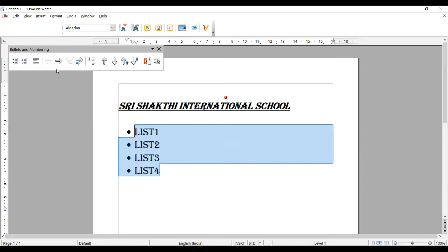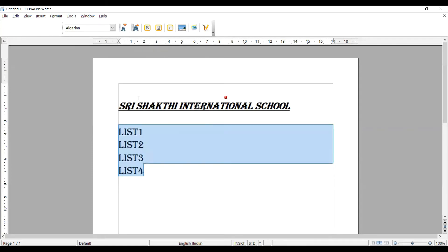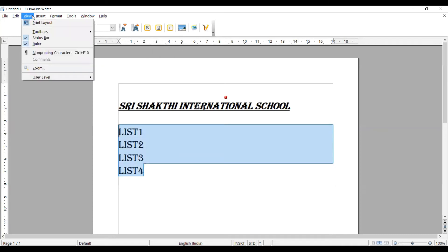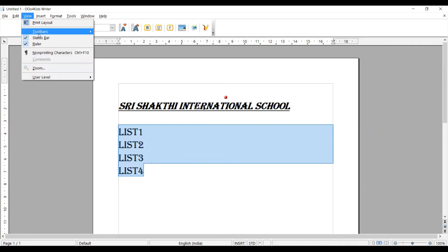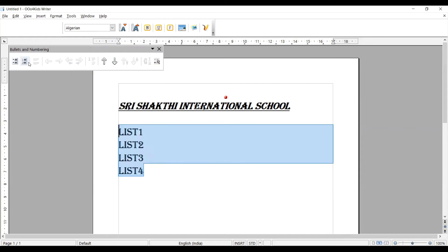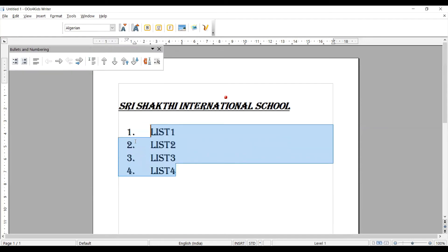Again I am selecting and I am going with the numbered list. Bullet off. Again I am going here, selecting all, and I am taking this numbered list. You can see 1, 2, 3, 4. The respective numbers are coming here.